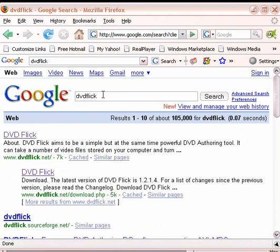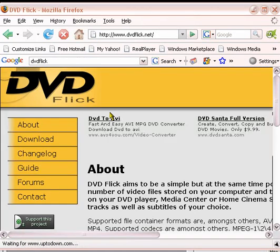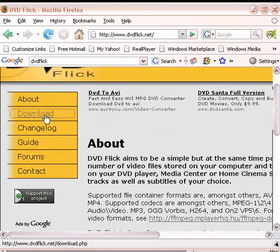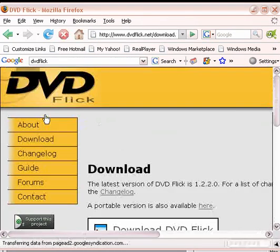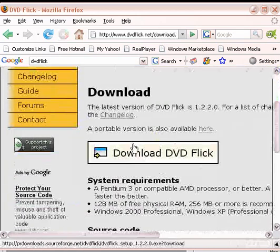You're going to go ahead and Google it so you can download it. It's right here. Go ahead and click on it. You're going to click on download. And there it is, download DVD Flick. You're going to go ahead and download this.